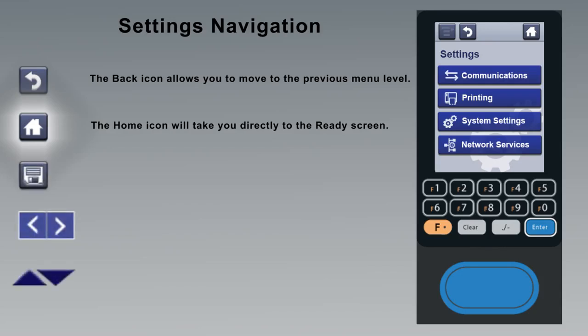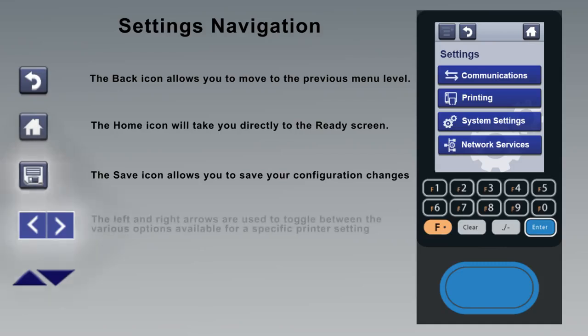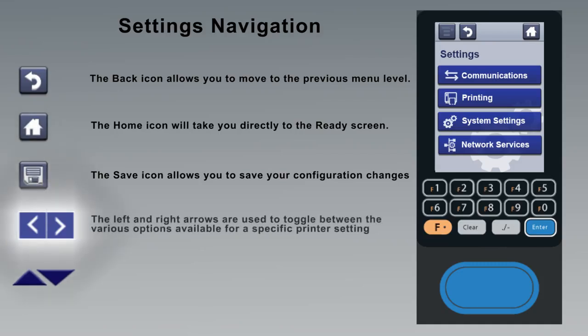There are also a number of icons that appear as needed on the various settings screens. The save icon allows you to save your configuration settings. The left and right arrows are used to toggle between various options available for a specific printer setting.